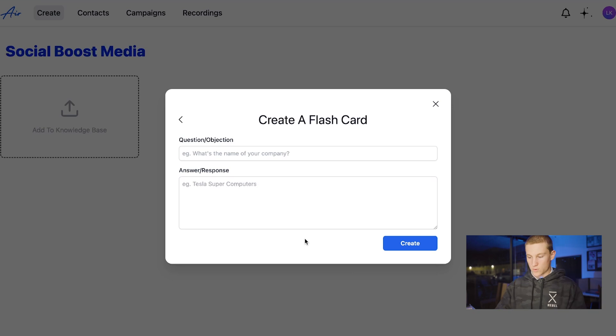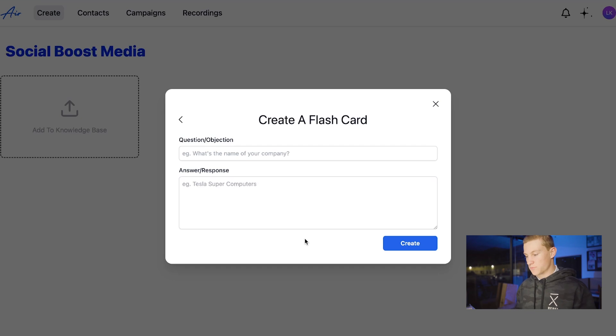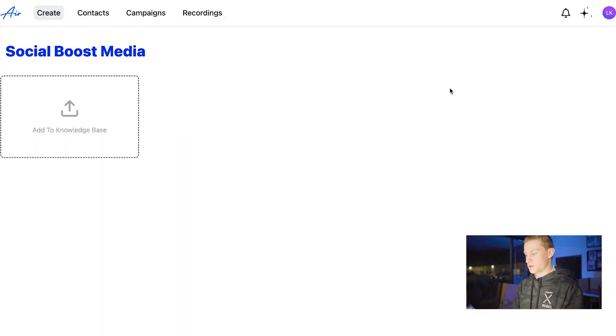For example, the question is what is the name of your company, and the answer response is Tesla supercomputers. Creating a flashcard is just for when you want the AI to answer certain questions it might not know, like the price of your actual service or whatever else might pop up in your business. But for now we're going to skip this and go back to the other page.